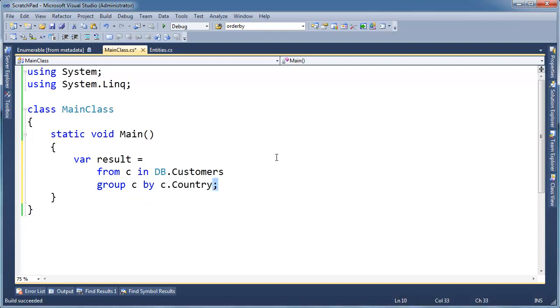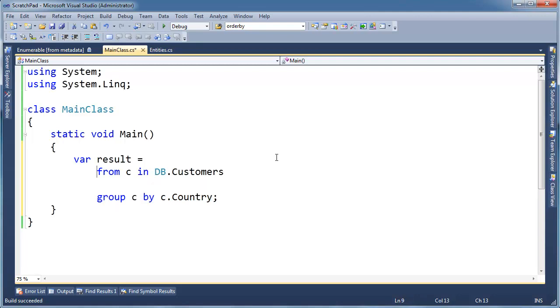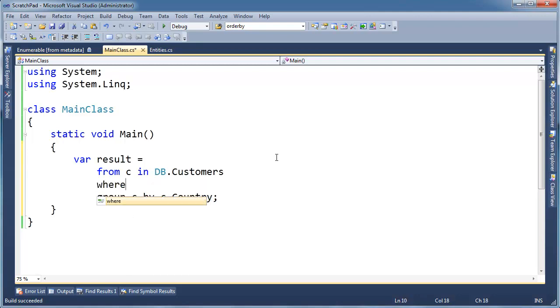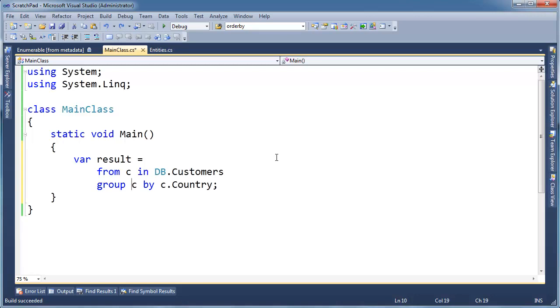Group C by C dot, we want to group them by their country. Now notice I've dropped a semicolon out here. When I do a group or I do a select, I have to terminate. That ends my query, essentially. You know, if I want to do an order by in here or a where,